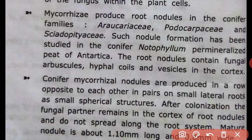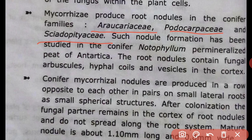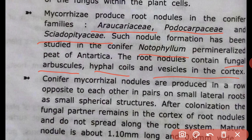Mycorrhizae produce root nodules in conifer families. Such nodules have been studied in a conifer, Notophyllum, in Antarctica. The root nodules contain fungal arbuscules, hyphal coils, and vesicles located in the cortex of the root.